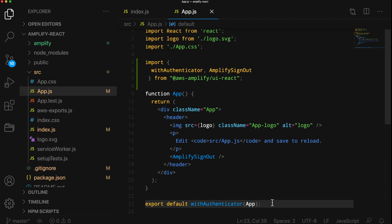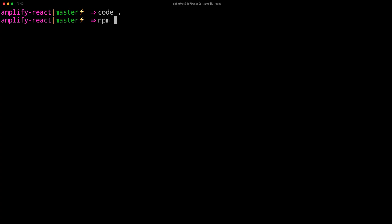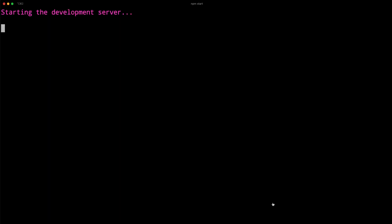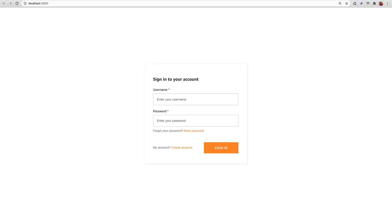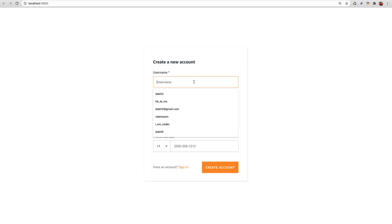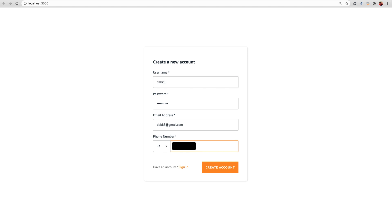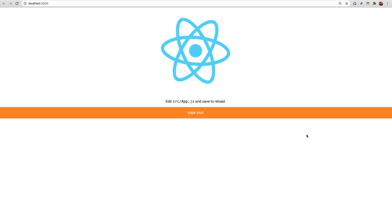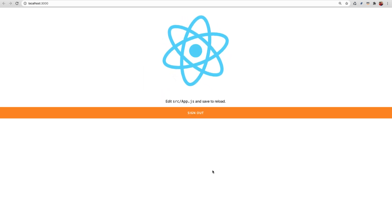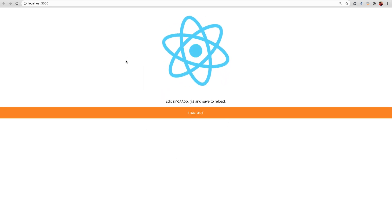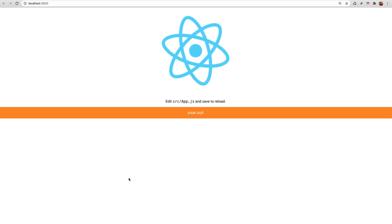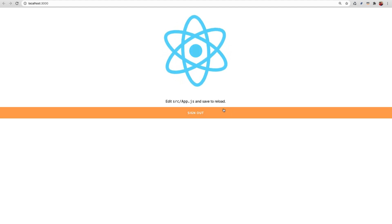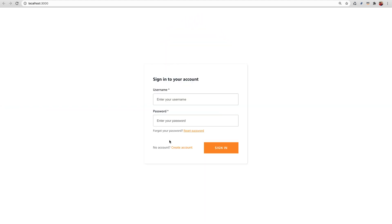To test everything out, we can run npm start. When the application loads, you should now see an authentication form. Here, we'll create and confirm a new account which should automatically sign us in. If we click sign out, we should be brought back to the authentication form.